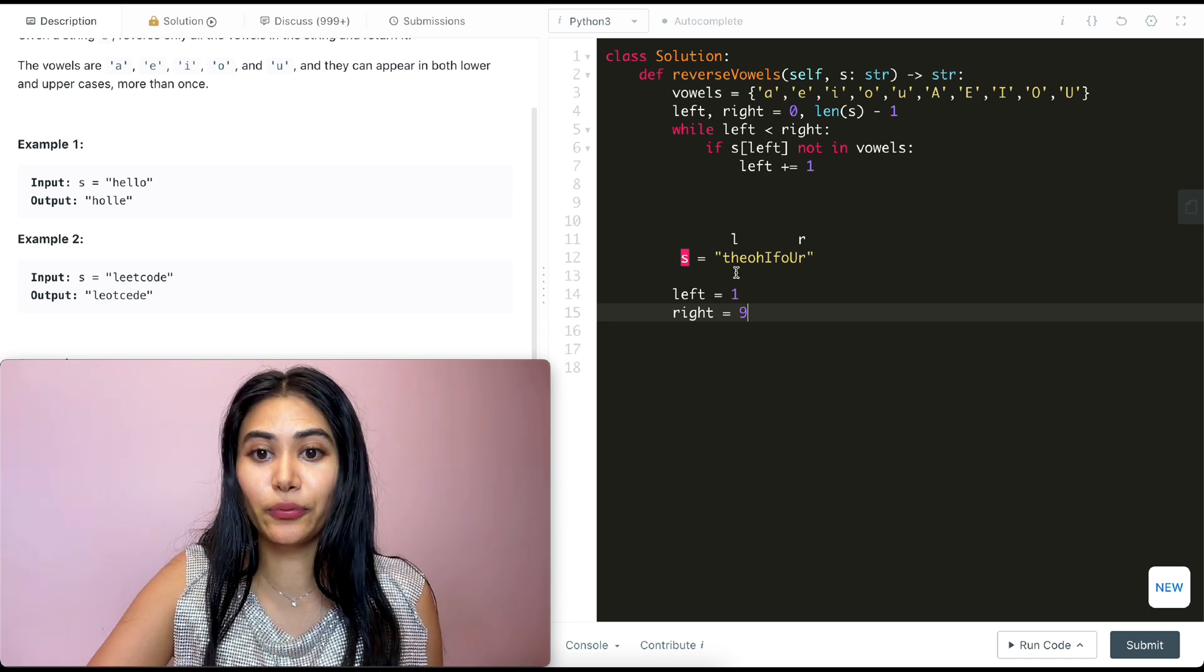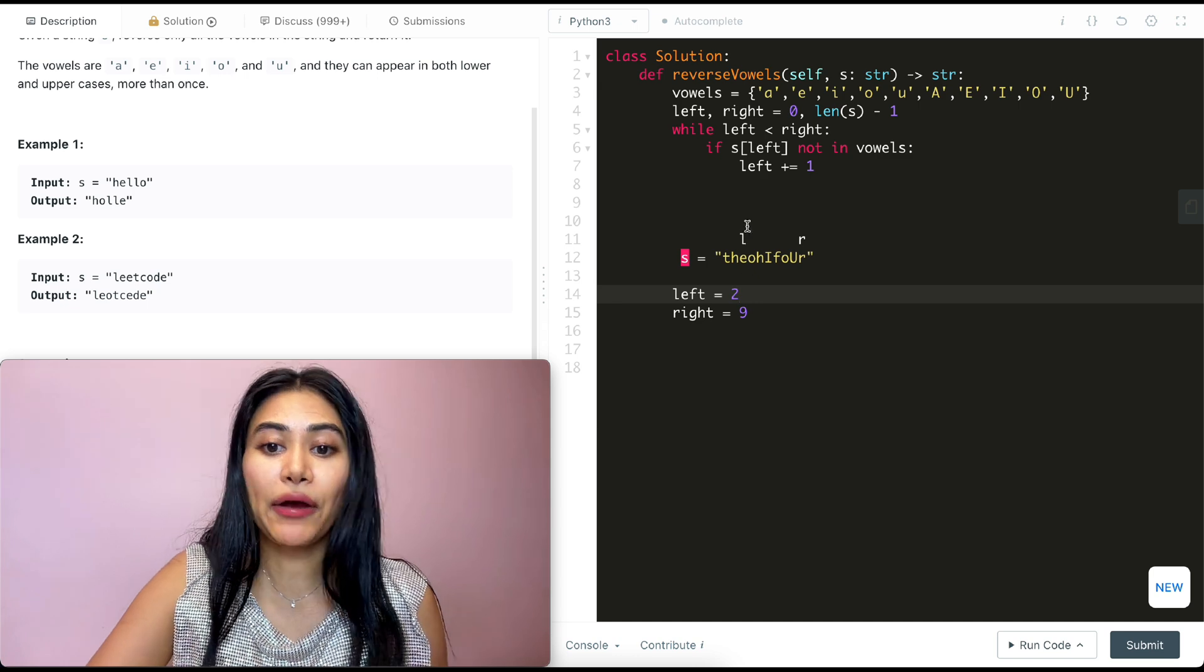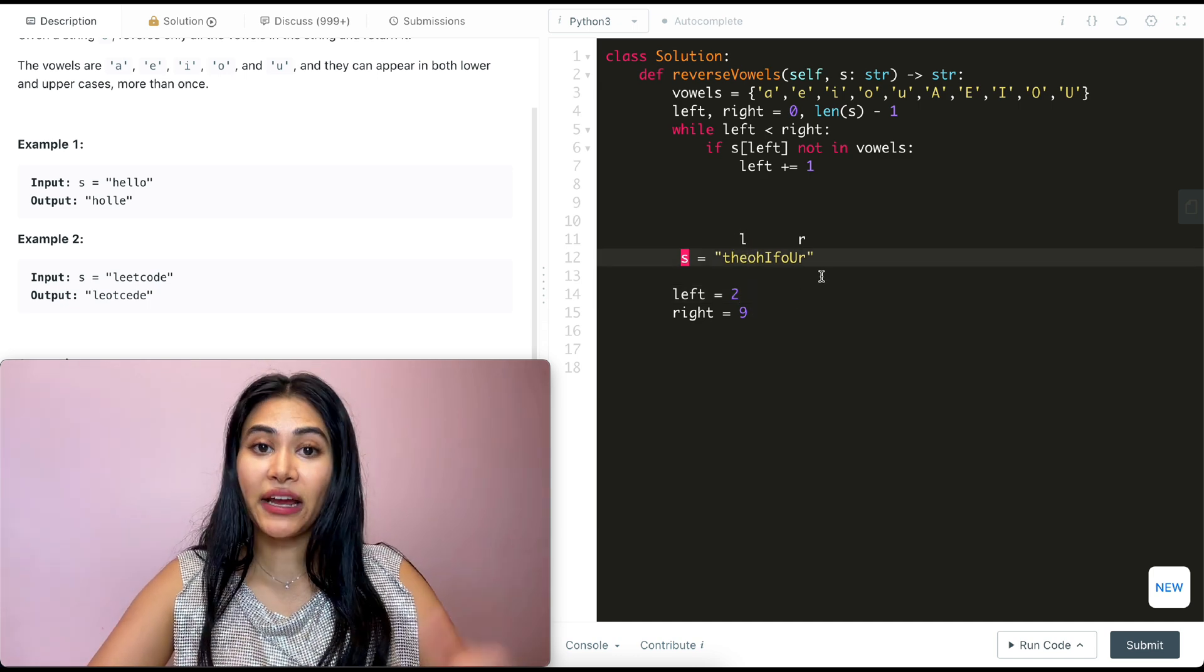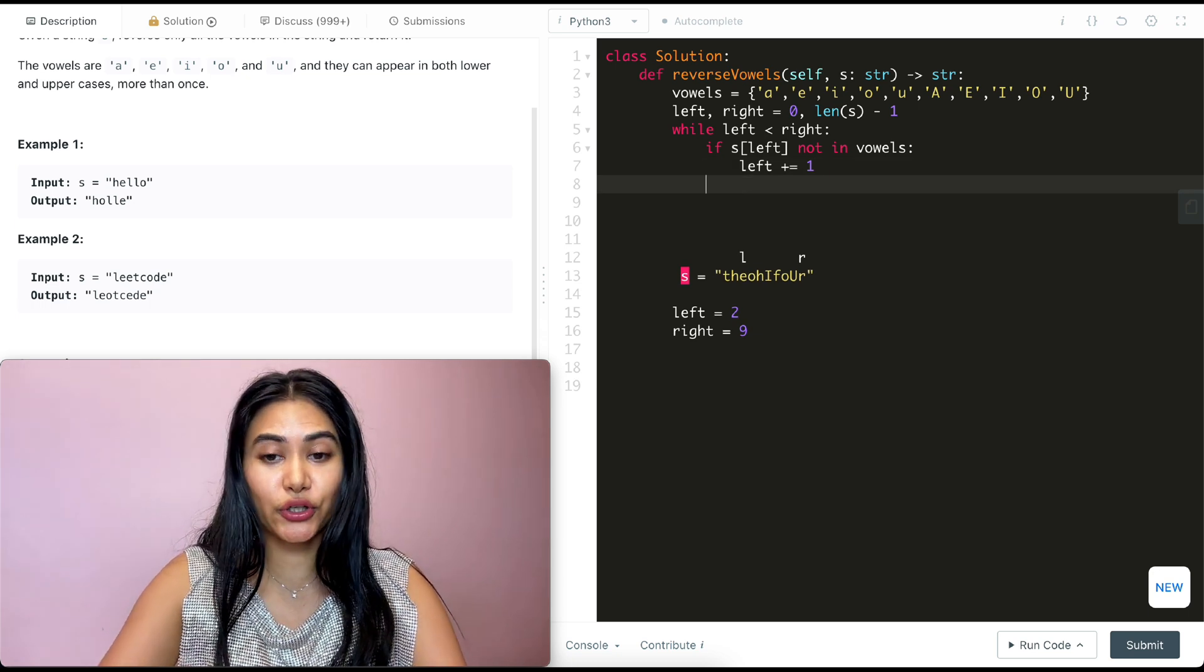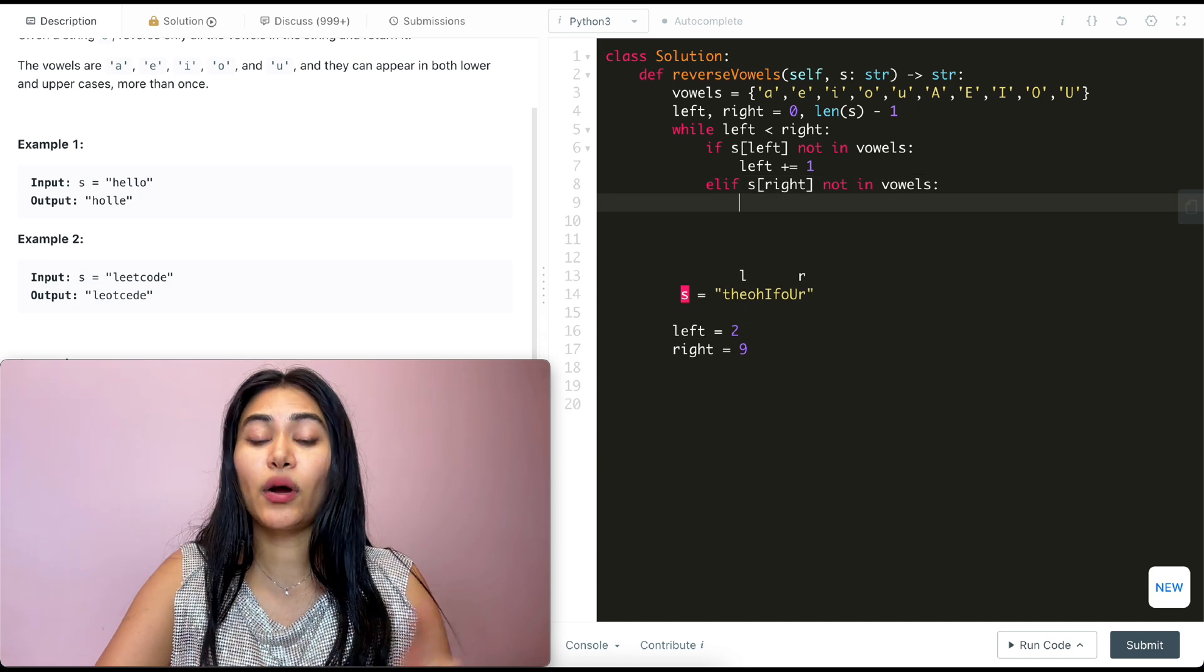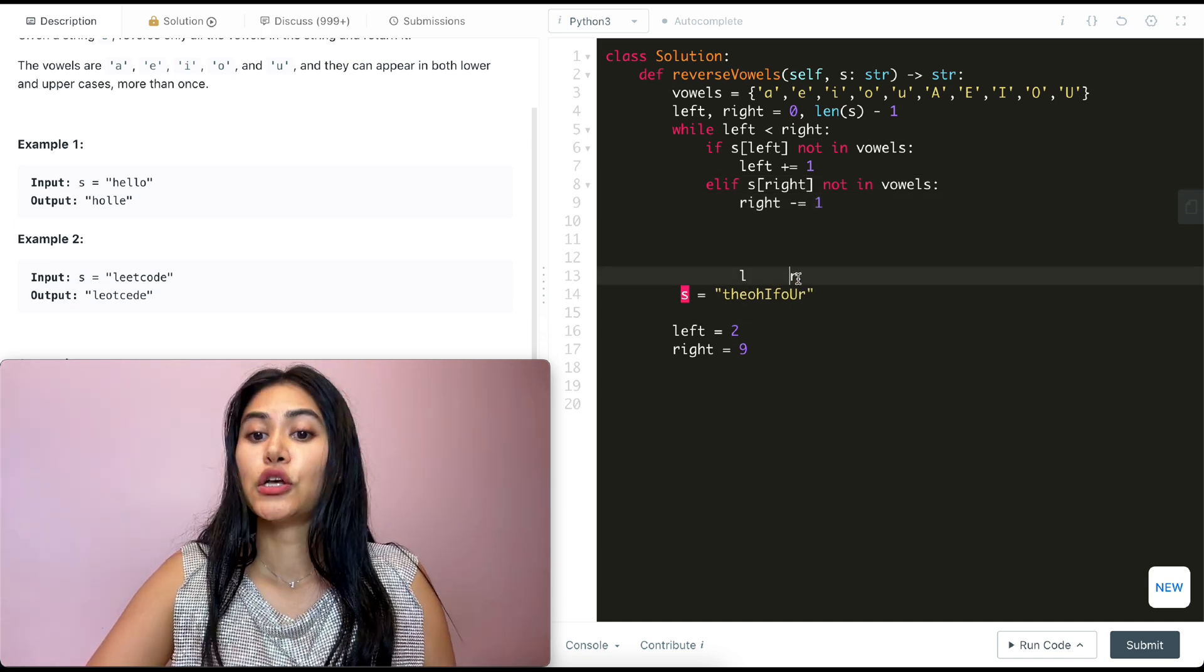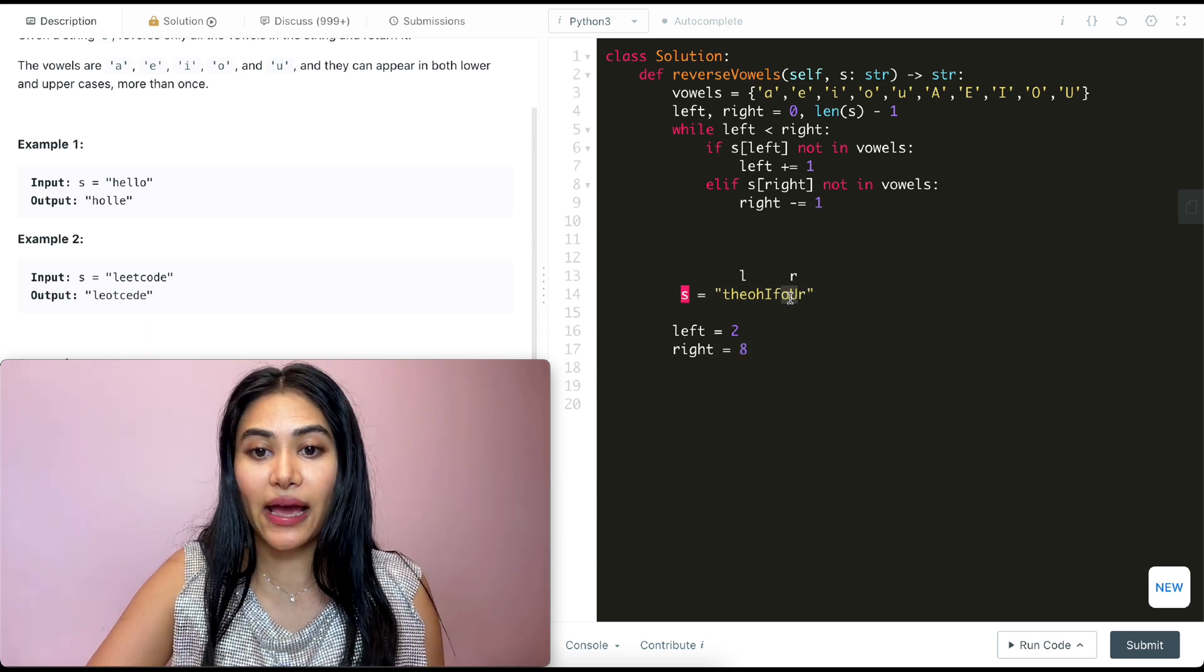So left is now at index one and right is still at index nine. We go back in this while loop, right? Left is still not in vowels. So we move it up. It's now at index two. It's now in vowels. So this pointer is good, but right is still not at a vowel. So we want to do the same check for our right pointer. So LFS of right, not in vowels. We want to move this down. So right minus equals one. So I'm going to move this down over here to this index eight. And now it points at a vowel.